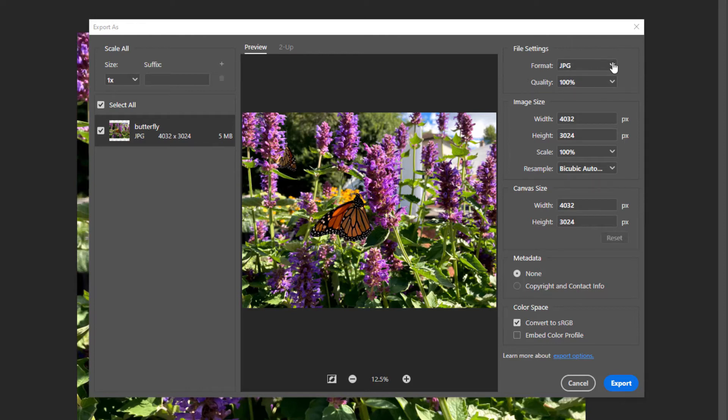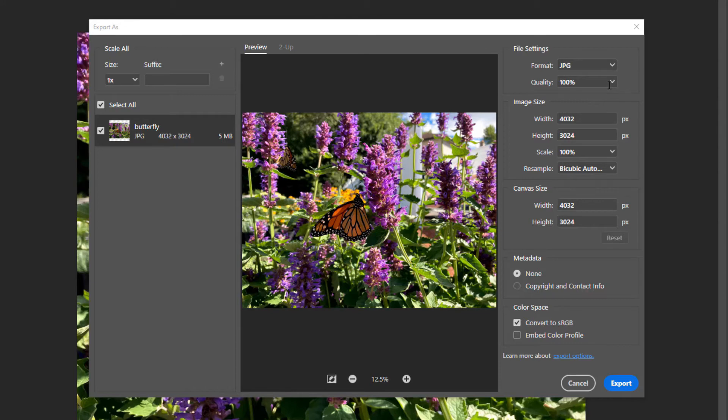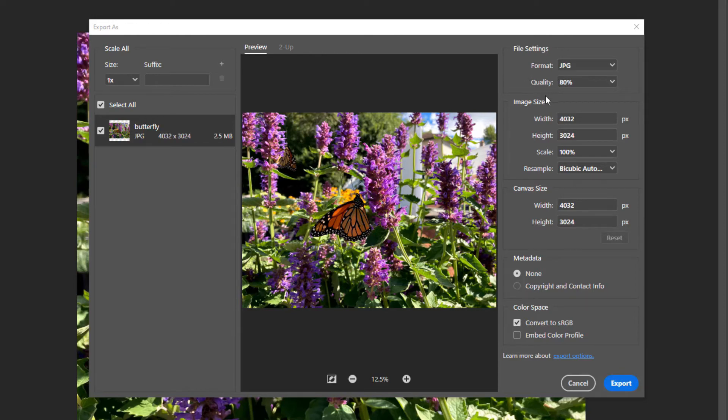For Format, choose either PNG or JPEG. I'm choosing JPEG for this image. For Quality, it's already set to 100%, but any quality of 80% or over will be good. If I reduce the quality to 80%, the file size will also be reduced.